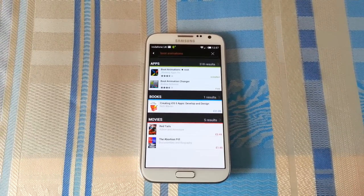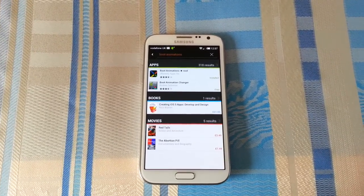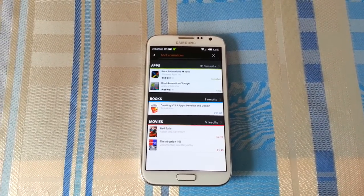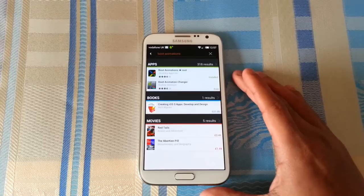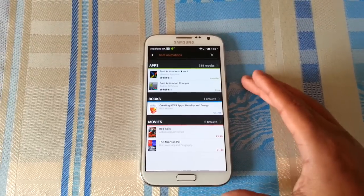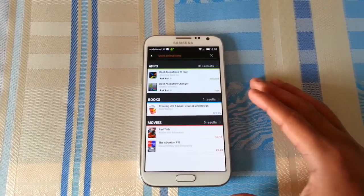Yo, it's your boy Shadow the Android Doctor back again, and today I'm going to show you how to change the boot animation on your Android phone.